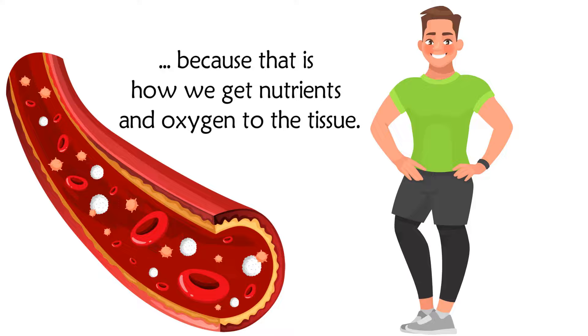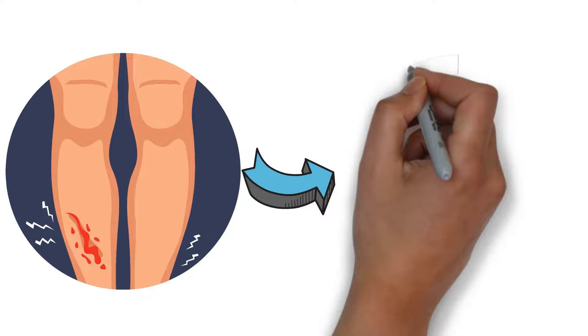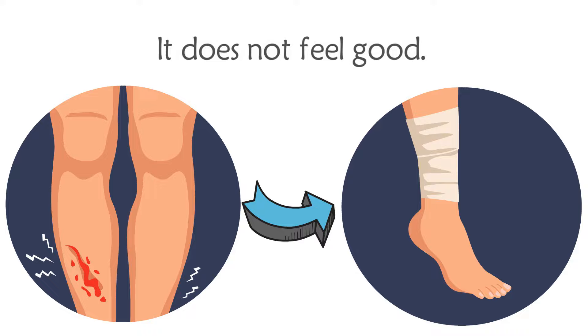We have all had the experience of a temporary restriction of the blood flow to an arm or a leg by unknowingly laying in a position that cut off the circulation. It does not feel good.